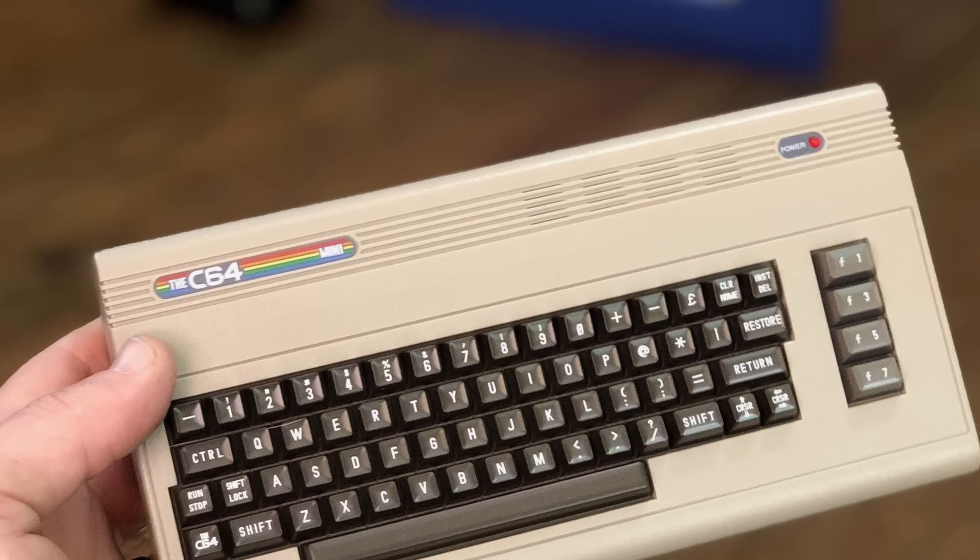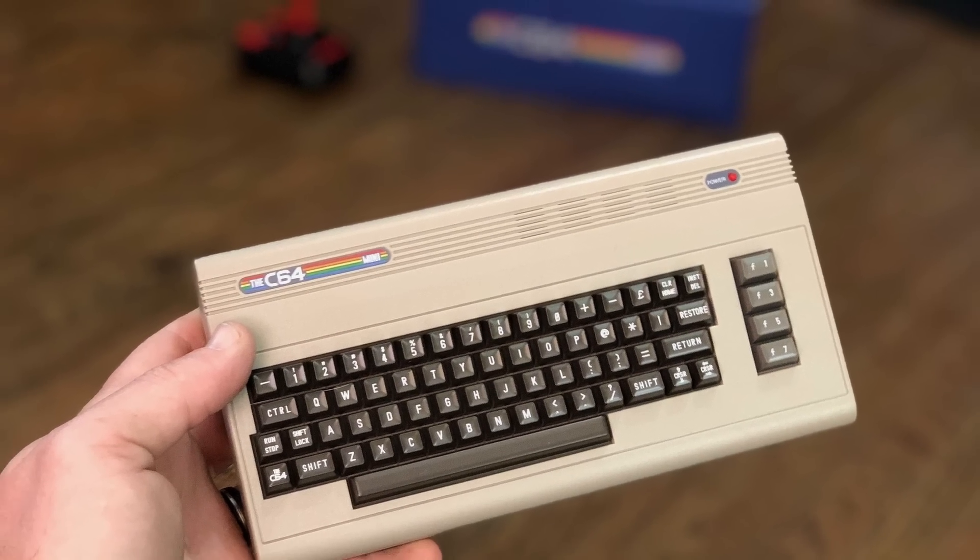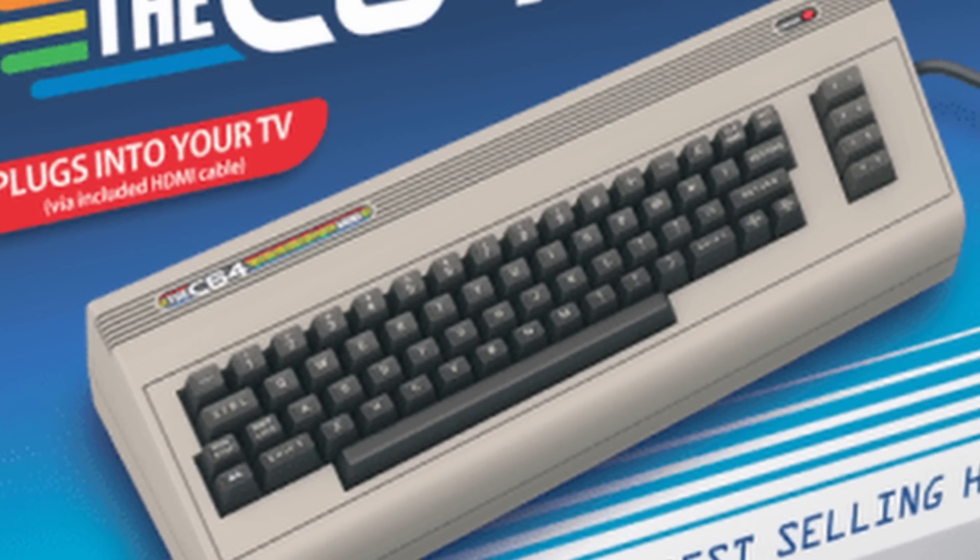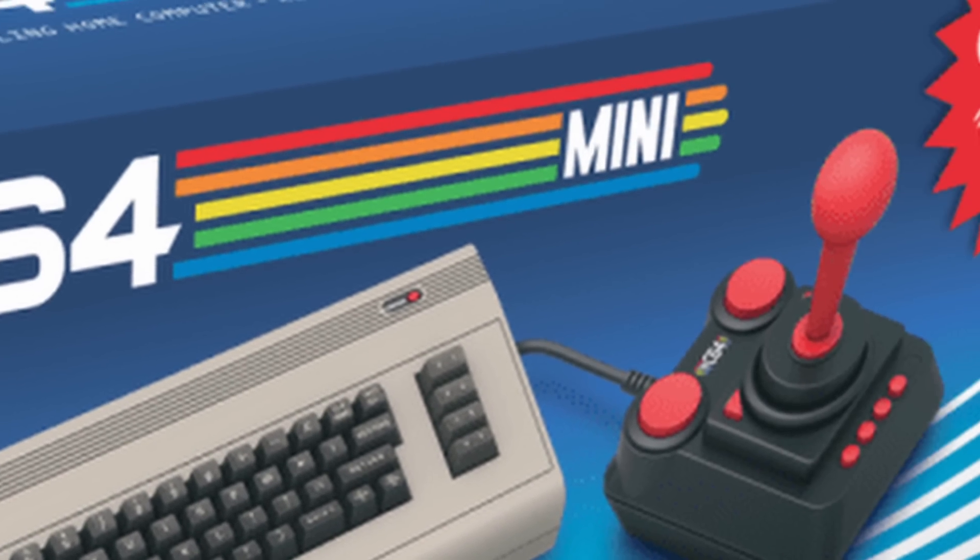In recent years we've been seeing the release of the mini Commodore 64, but I've been wondering, isn't it possible to make it even smaller?